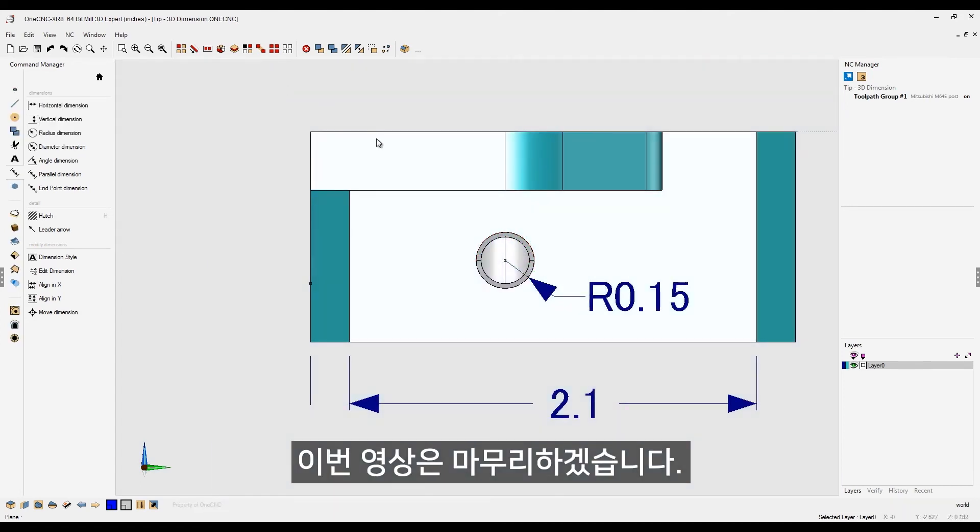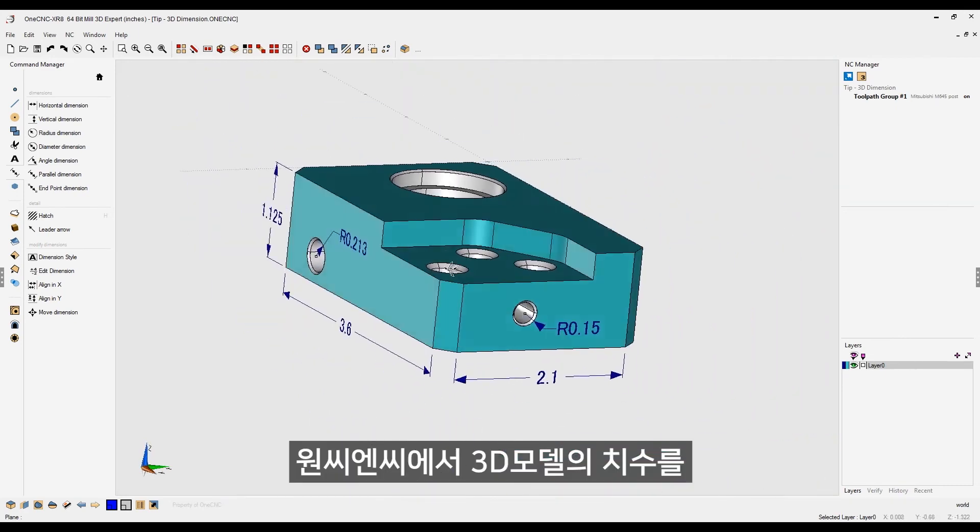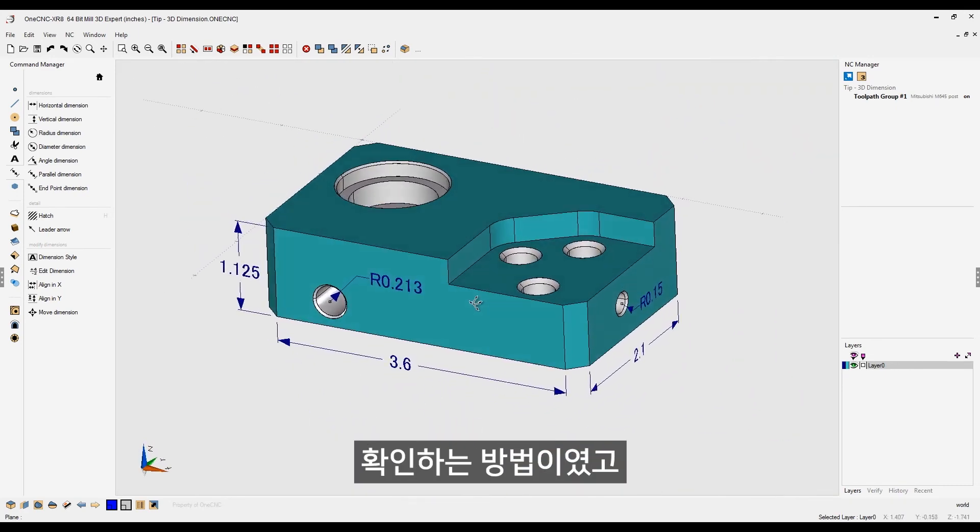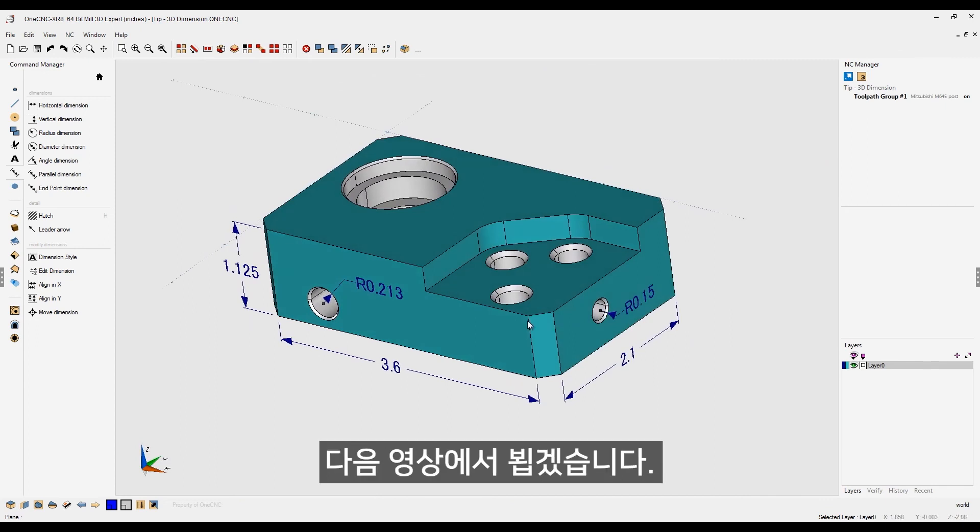We'll say we're finished with our construction plane tools. Let's close that down. So, creating 3D dimensions within one CNC, very, very simple. Thanks so much for watching. I look forward to seeing you in the next video.